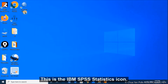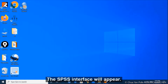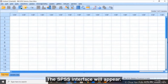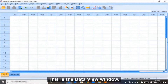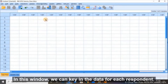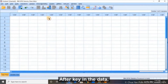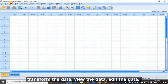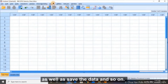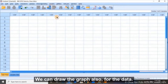This is the IBM SPSS statistics icon. When I click on this icon, the SPSS interface will appear. This is the data view window. In each window, we can key in data for each respondent. After keying the data, we can analyze the data, transform the data, view the data, edit the data, save the data, and we can also draw graphs for the data.